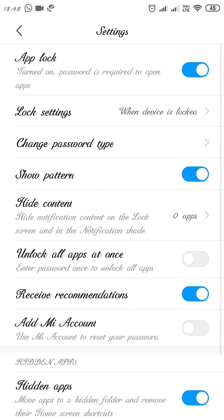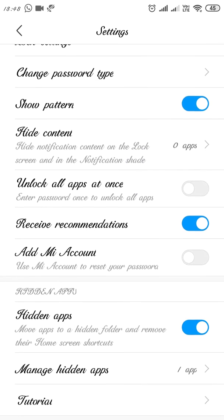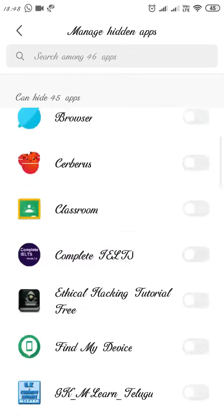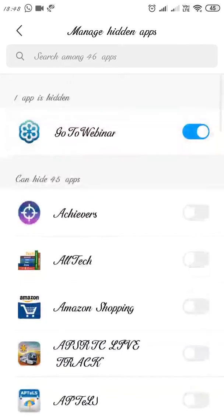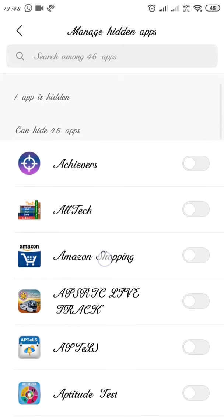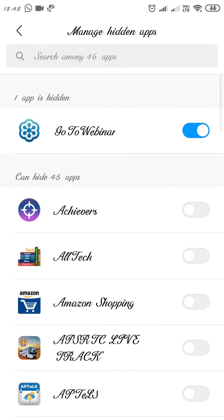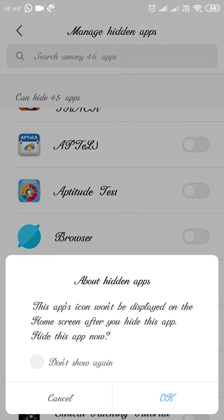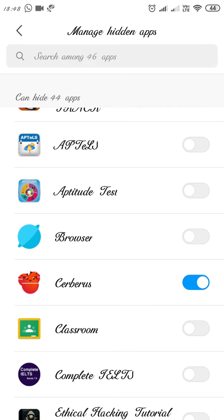Go to Manage Hidden Apps. Here you can select the apps which you want to hide from the screen. I want to hide Cerebrus — click on OK. Then if you want to access that app via the home screen...